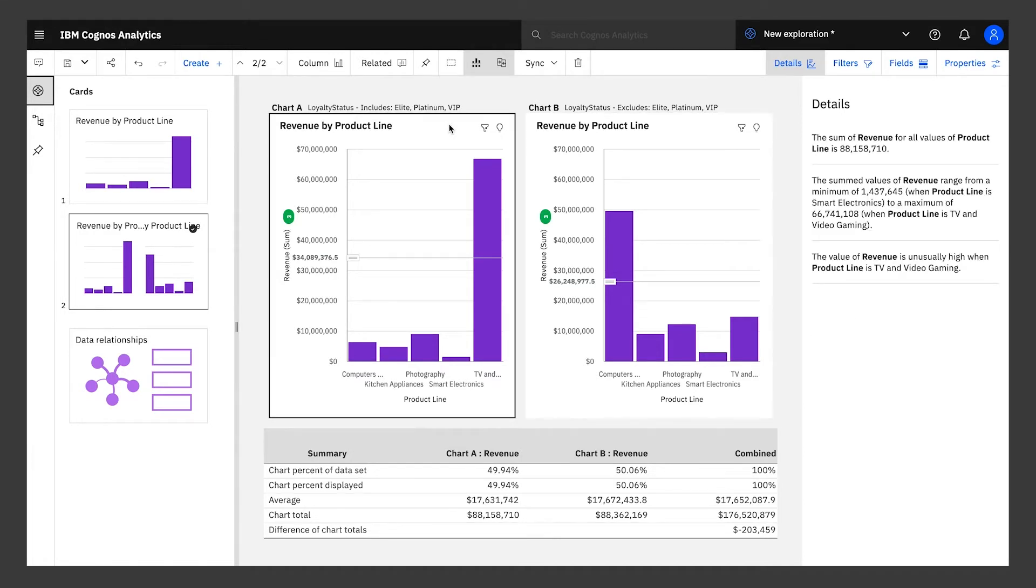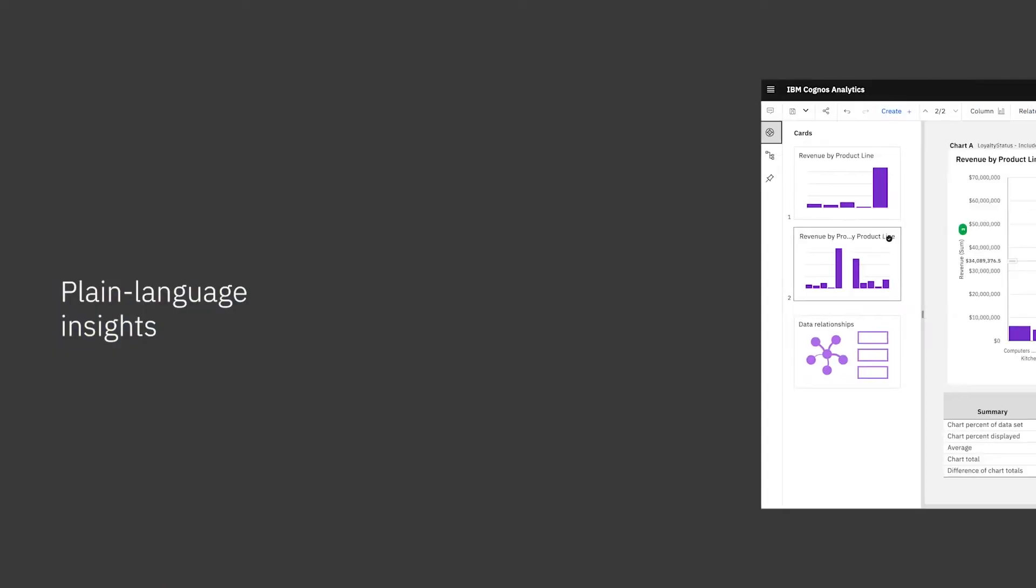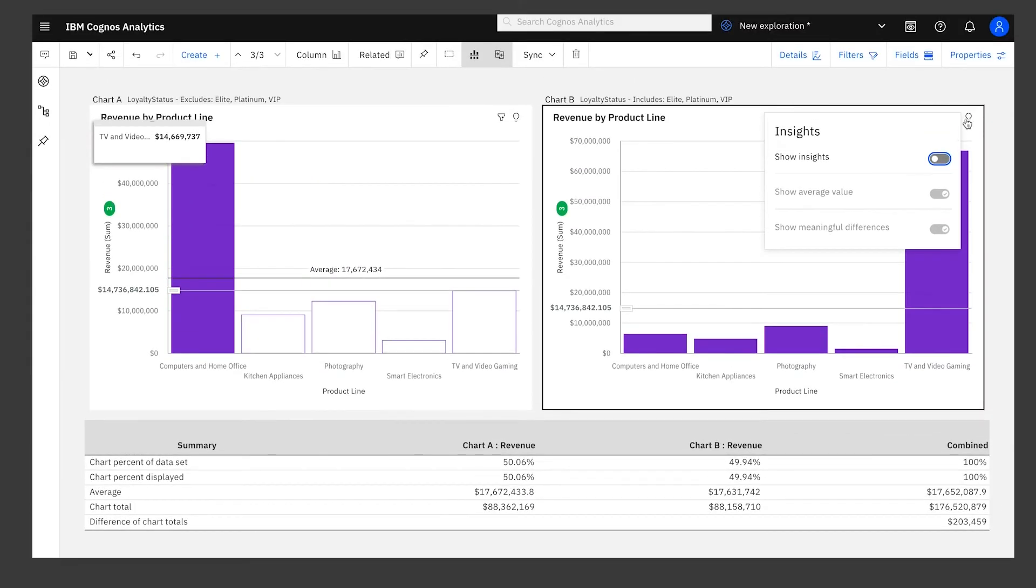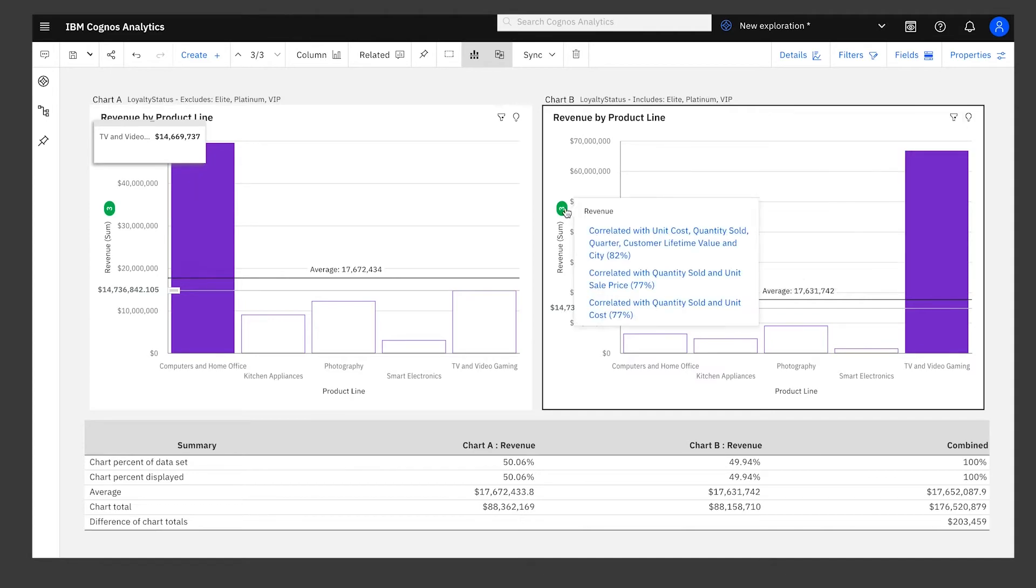None of them are buying a lot of smart electronics, but maybe there are some clues in the data that can explain this. On the right, you see plain language insights that Cognos has found for you. You can also toggle other insights that the built-in smarts have detected. Outliers and correlations are added right to the visualization.